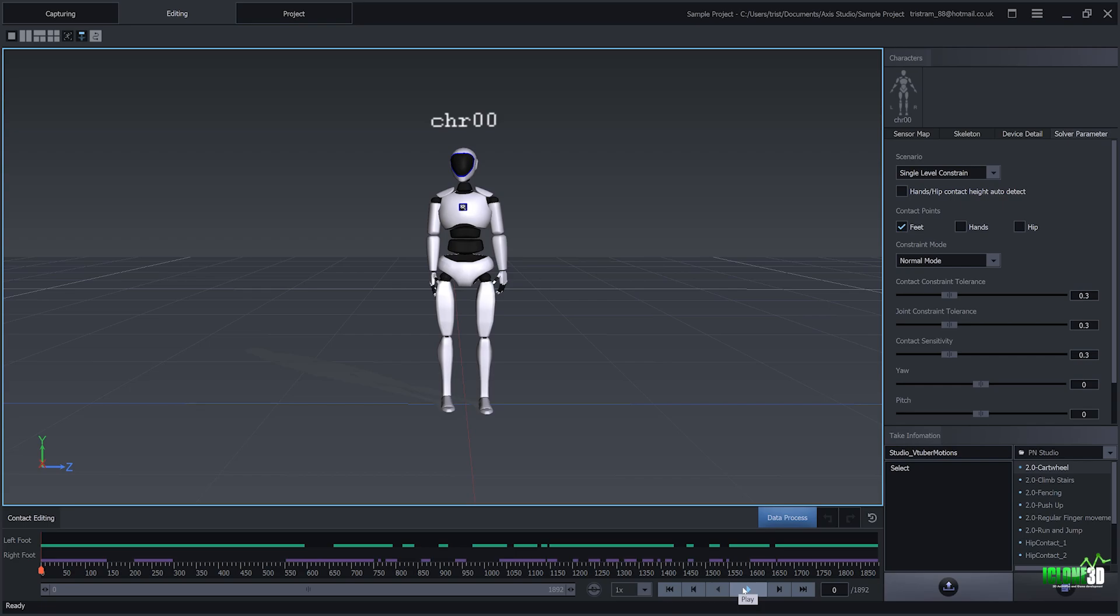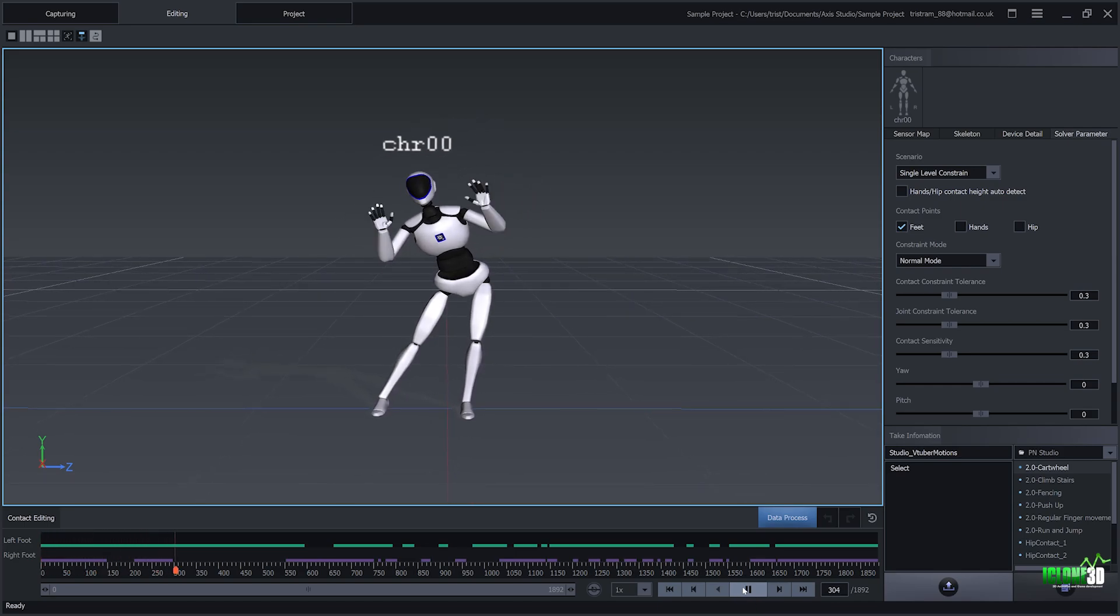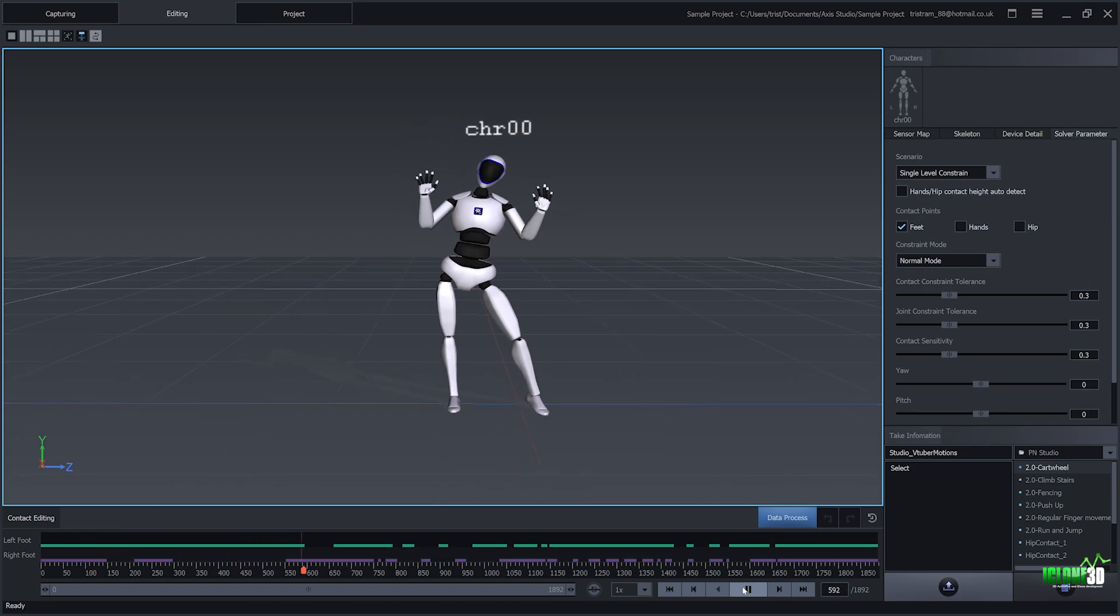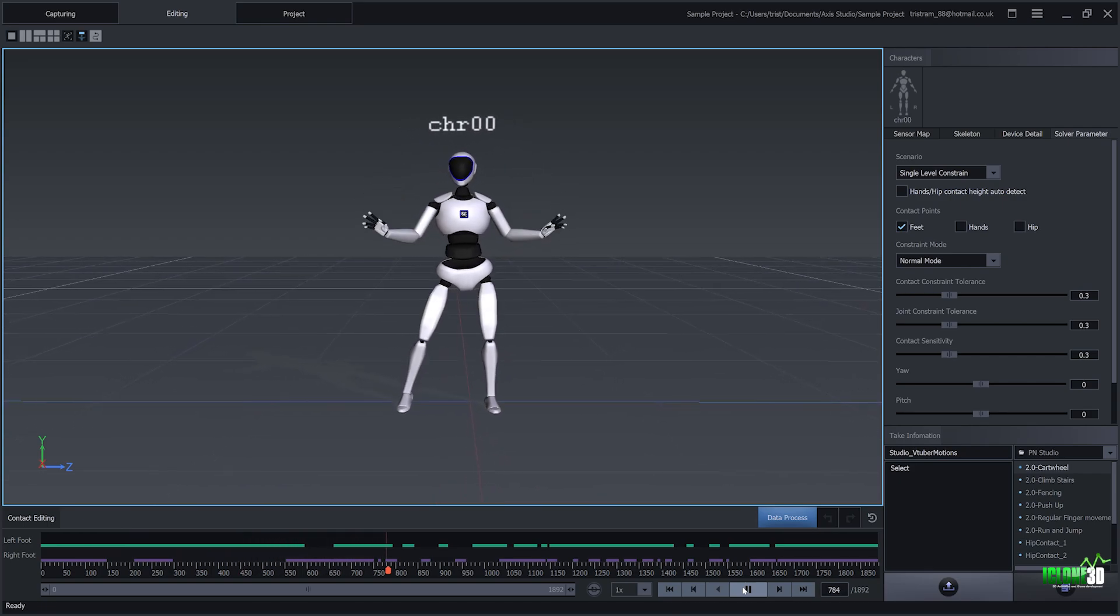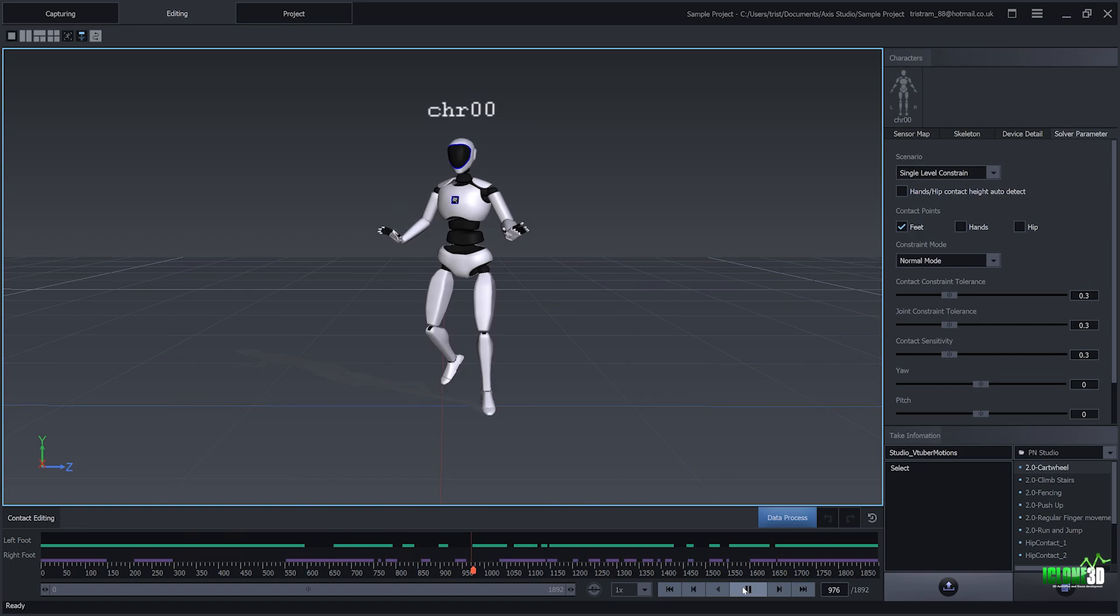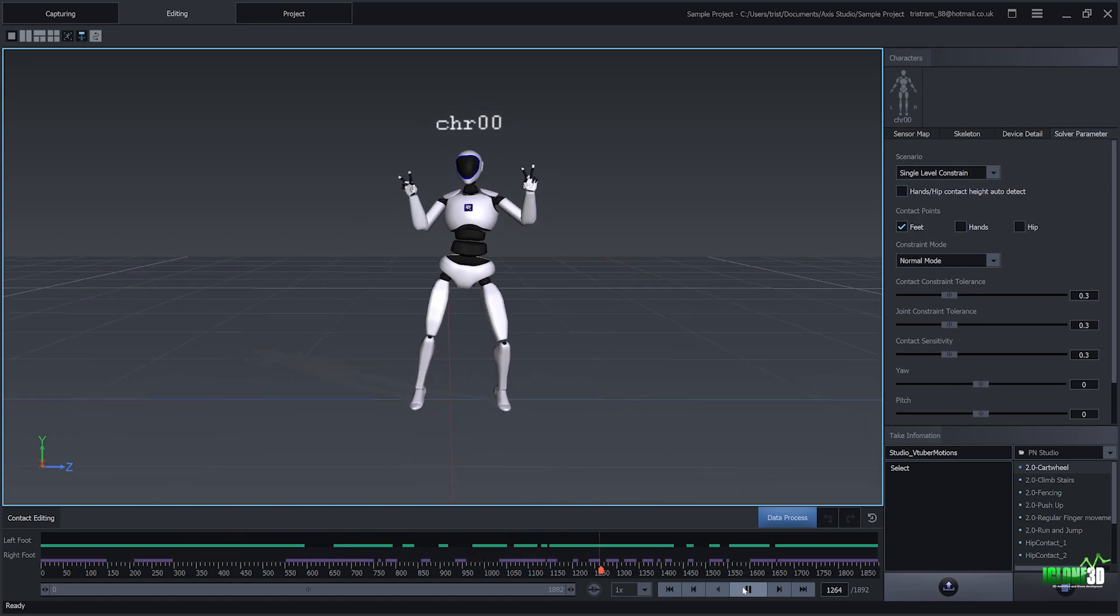So you can see here I'm currently in the Axis Studio software. Now, you do get this software free when you purchase a Perception Neuron mocap suit. And there's no kind of monthly costs such as the XSEN suit, where you've got to pay yearly fees that are incredibly high to own an XSEN suit. With the Perception Neuron, you actually get the software for free for life.